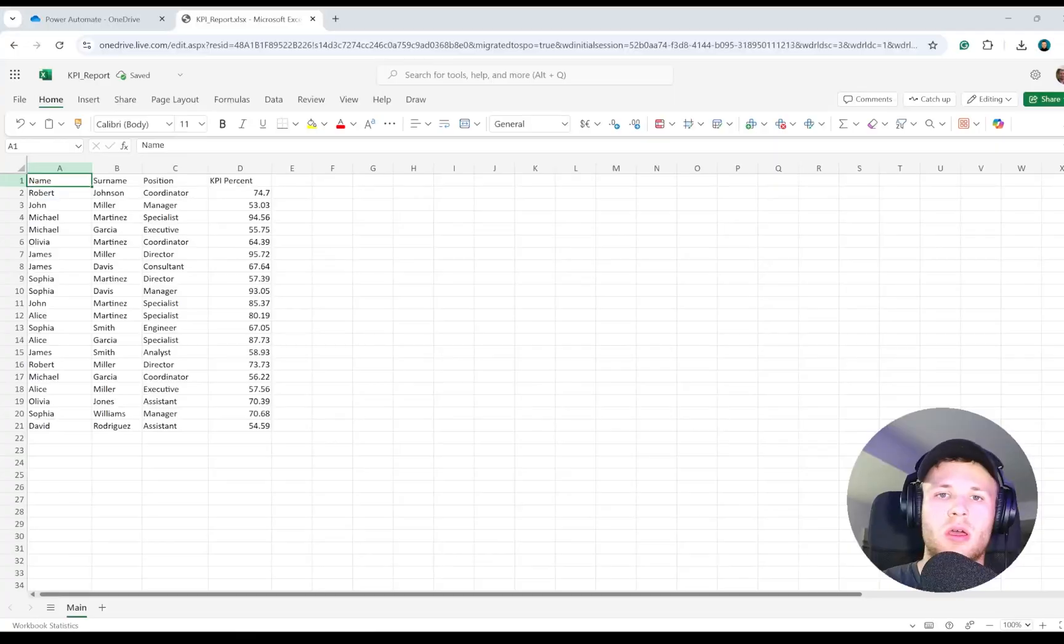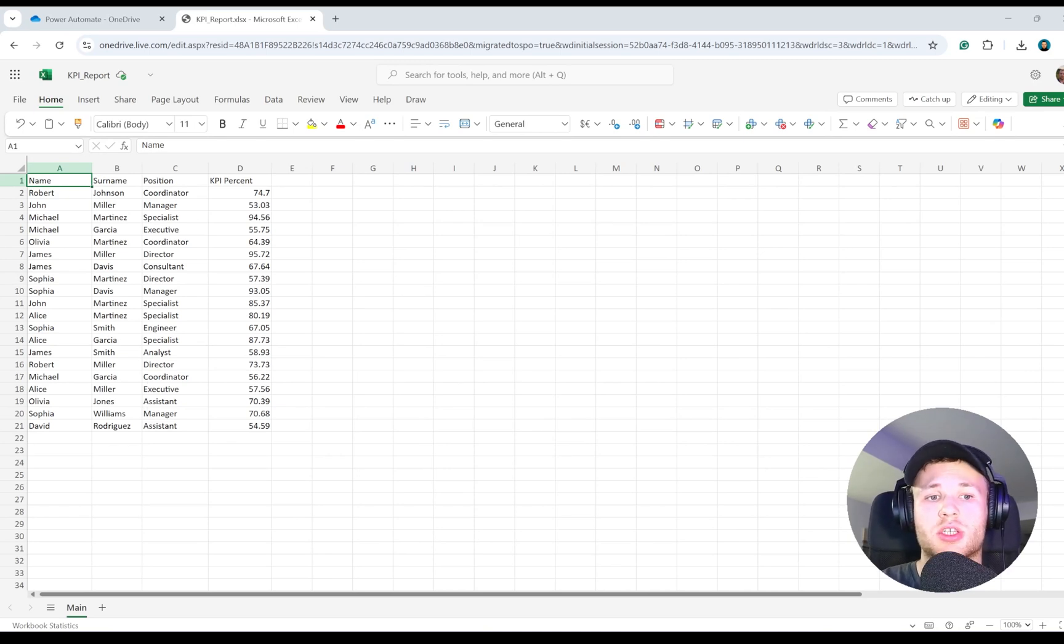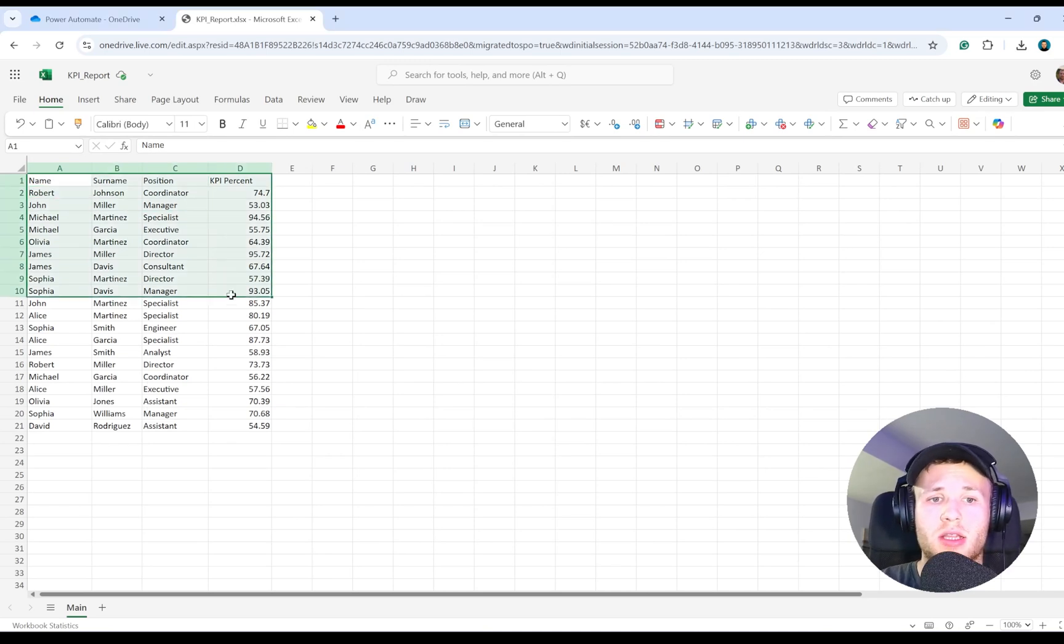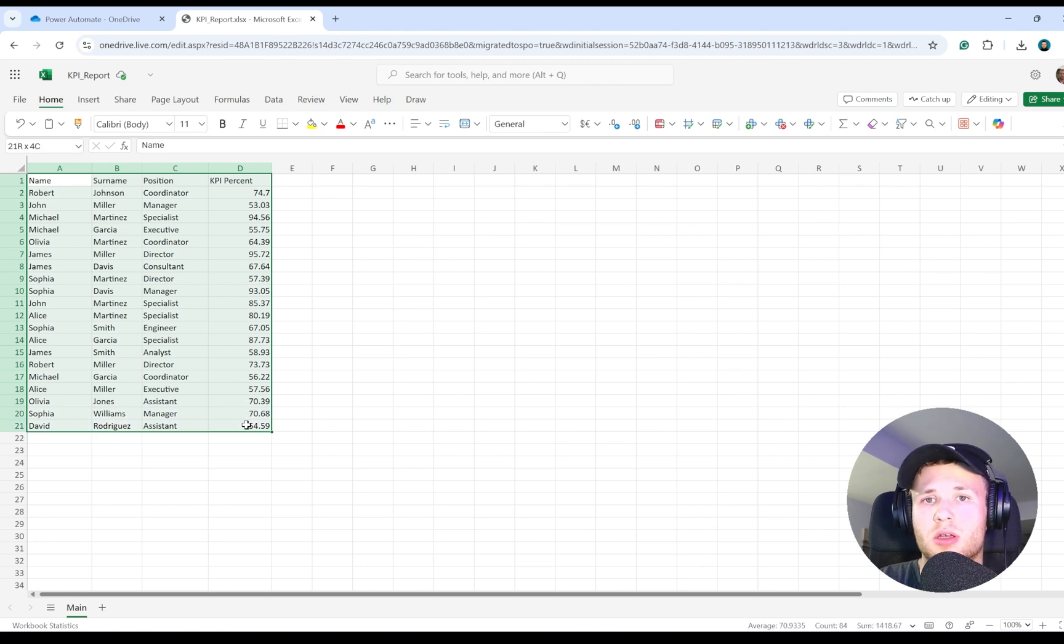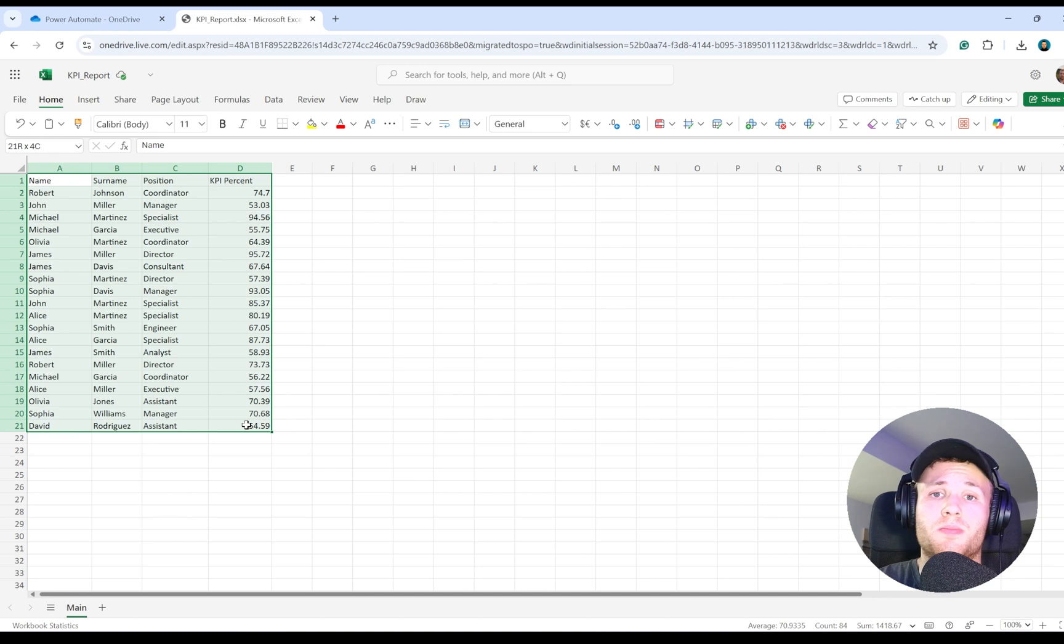Ever wondered how you can attach any table from Excel and send it via email to your colleagues? It's very easy with Power Automate, and I'm going to show you today. Let's dive in. Suppose you have a number of colleagues with different positions in the organization and different completion of KPIs, and you'd like to send this information to your senior leadership team.